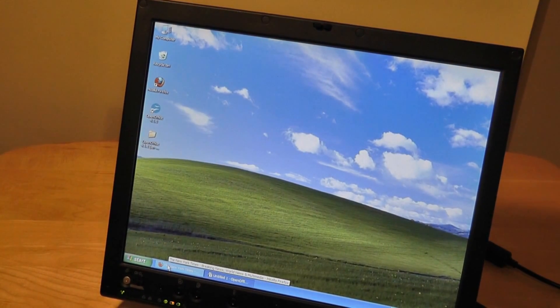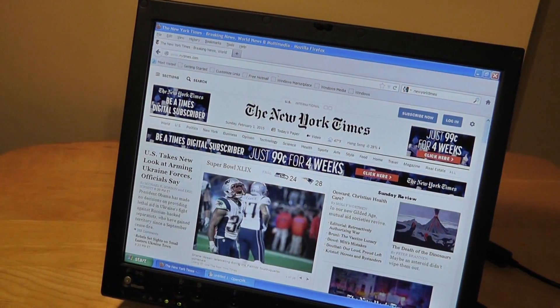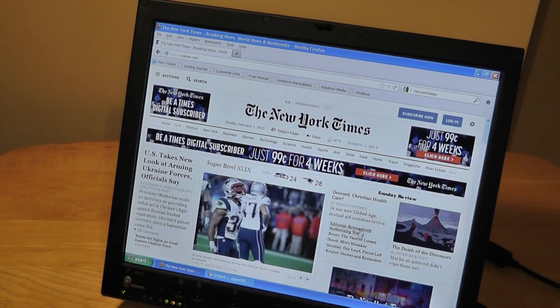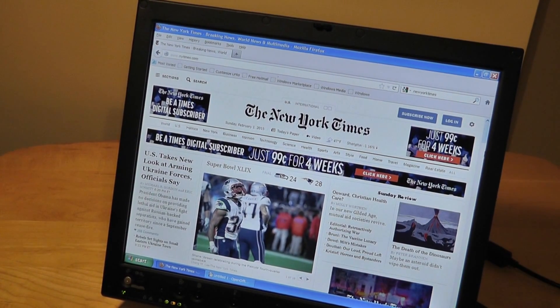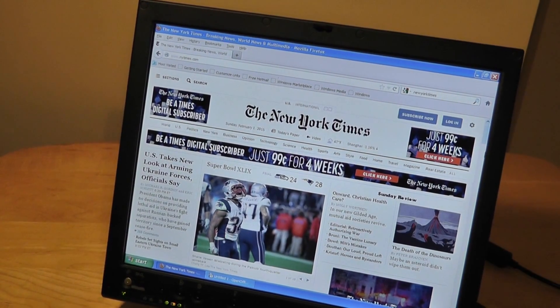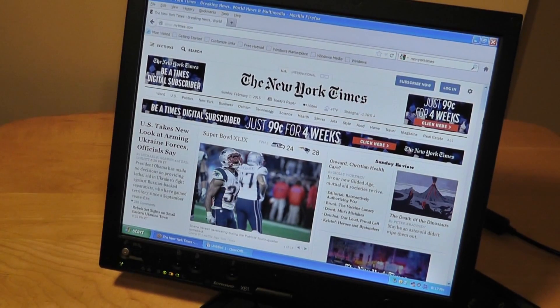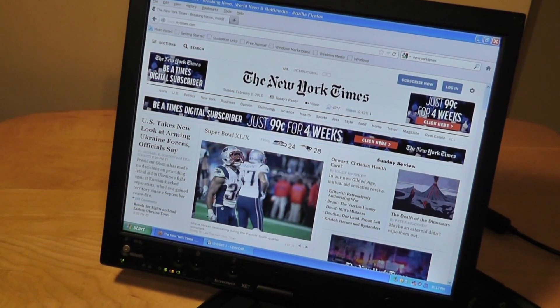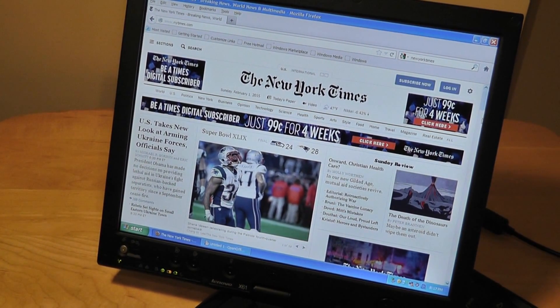You can easily set that up to have a higher degree of customization and password protection if you don't want to use the built-in password. We have XP on this particular model. You can browse the web. This is the New York Times. As far as web browsing is concerned, it does a really good job just because the 4 by 3 aspect ratio is quite comfortable for reading text and graphics.